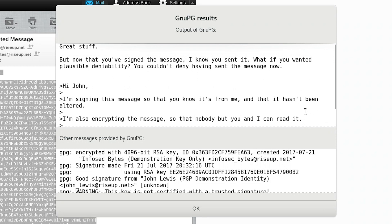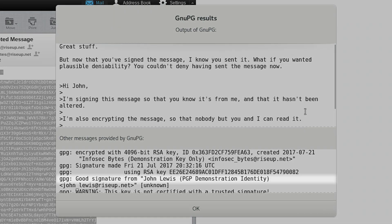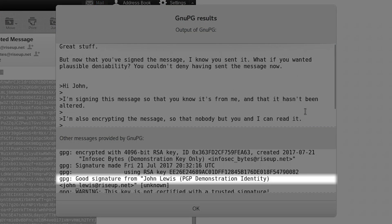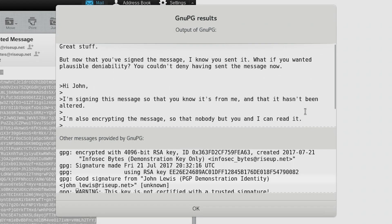There is also sometimes a warning beneath this, saying this key is not certified with a trusted signature. Don't worry too much about this. It has to do with the Web of Trust feature on PGP, which is not a feature that we cover in this tutorial. It has no bearing on whether the signature is good or bad. For the purposes of verification, all you need to worry about is whether it says good or bad signature.